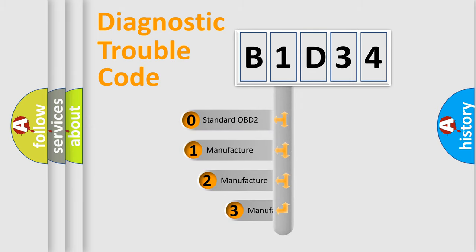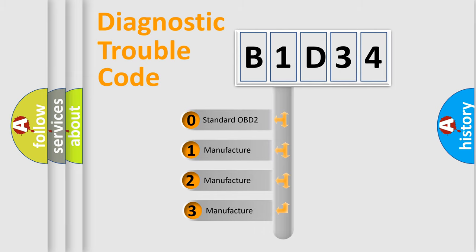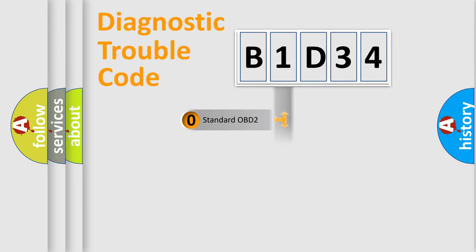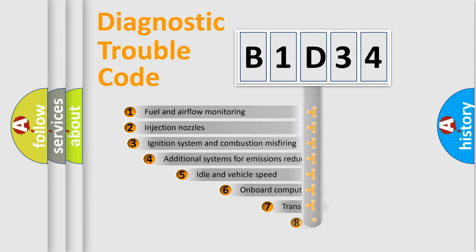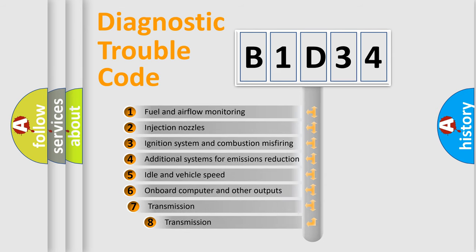If the second character is expressed as zero, it is a standardized error. In the case of numbers 1, 2, or 3, it is a more specific expression of the car-specific error.